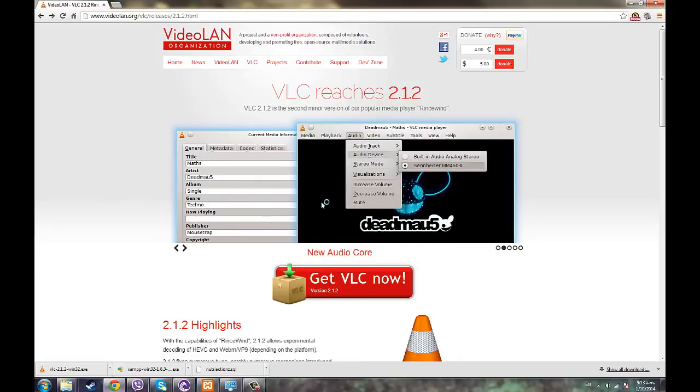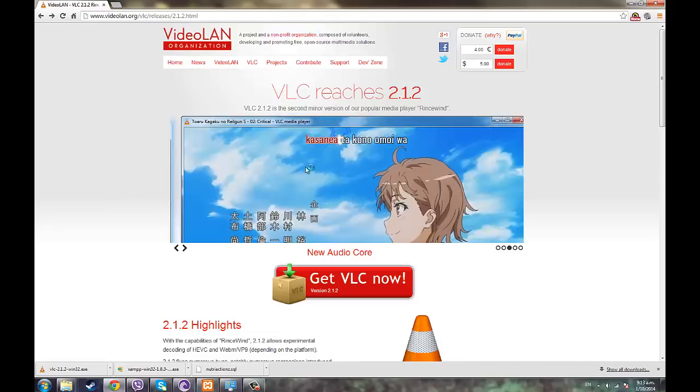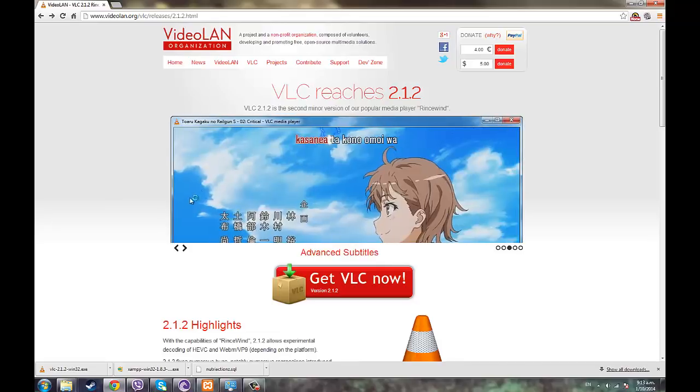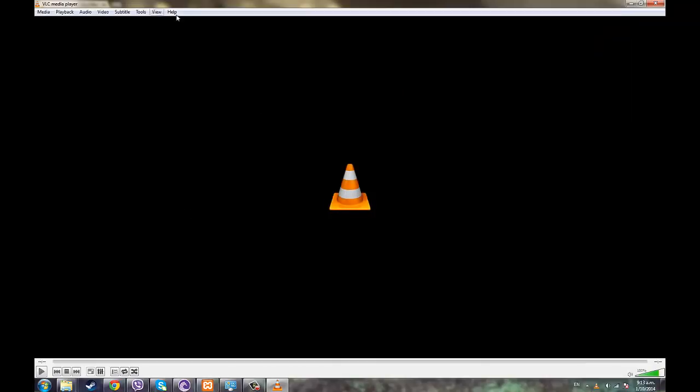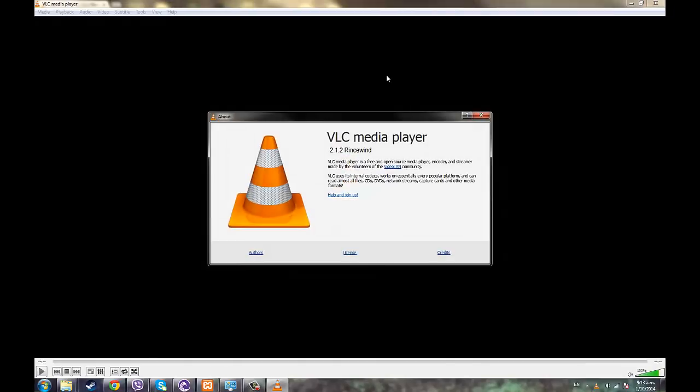Open up VLC player, go to Help and click About. Have a look at what version it has. Now older versions, the window doesn't look like this, it looks a bit plainer, but just have a look. My VLC is 2.1.2 Rincewind.